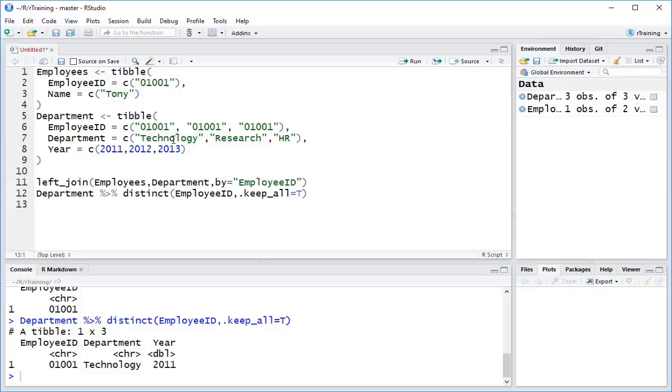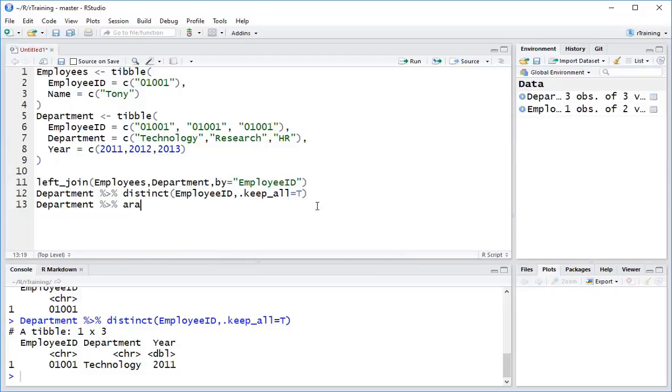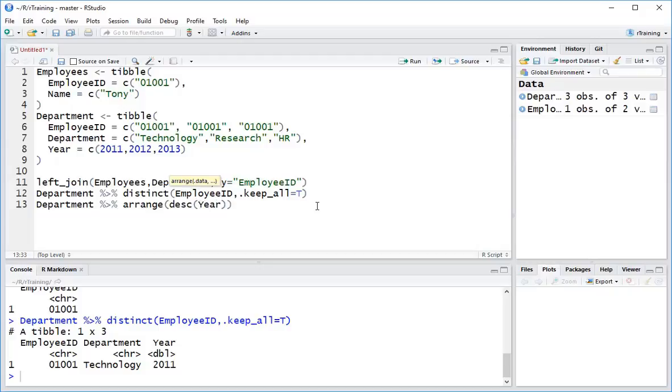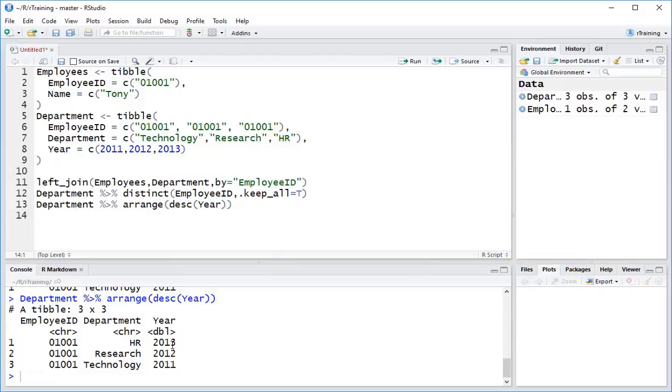Now, a lot of the times we don't really want to just pull the first record. What we really want to do is pull the latest record. So in order to do that, what we really want to do is we want to sort our results first. So to do that, what I would do is I would type in department, pipe, arrange, and I'm going to type in DSC for descending. And I'm going to type in the column name year. So if I hit control enter, we can see 2013 is now on top. So that now becomes the first record. So now we have all the components that we need. What we want to do is just kind of piece all these together.